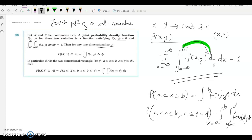For a general region A, suppose (x,y) belongs to some set A. Then the probability that (x,y) belongs to A is the integral over the region A of f(x,y) dx dy, using the appropriate limits corresponding to that region.